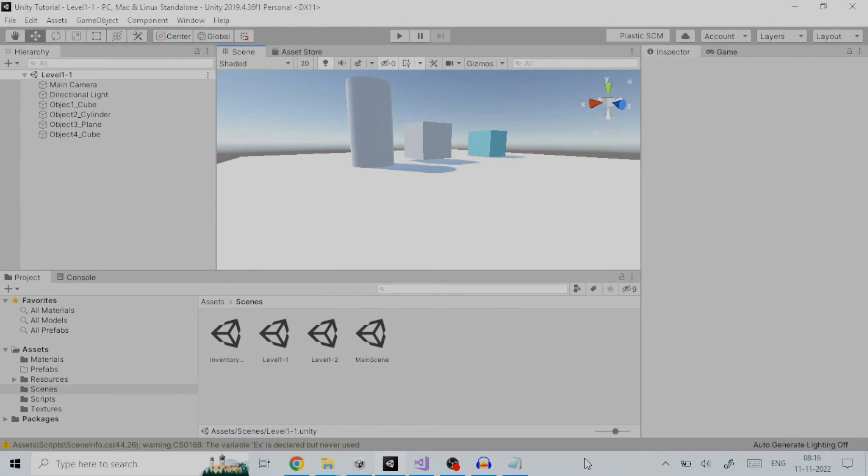So, the first step is to create a scene in Unity which you want in your game. This scene is just like what you want your game should have.